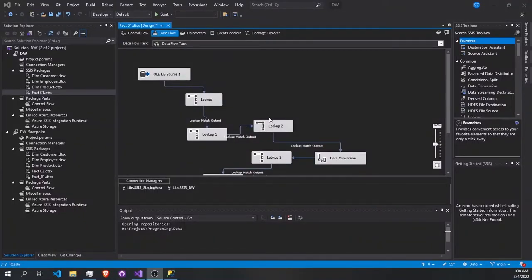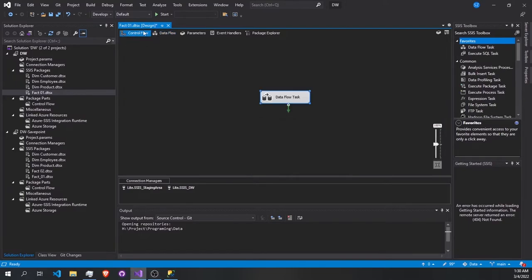Hello everyone. In this video we're going to continue our last episode for the series to create our fact tables. As you see here in the control flow, we create our data flow task.